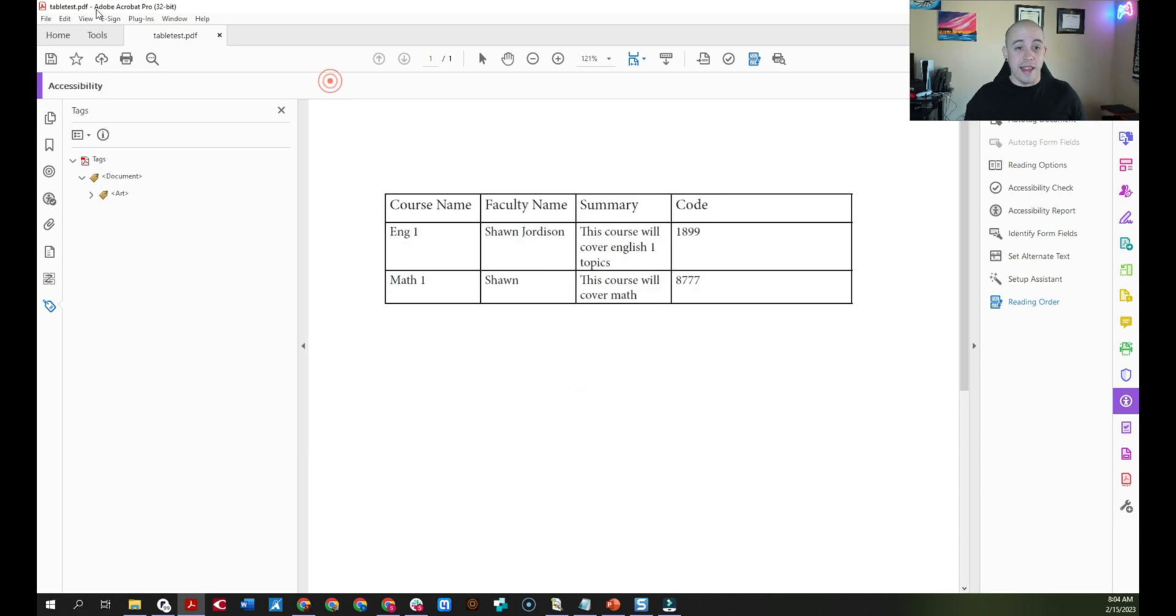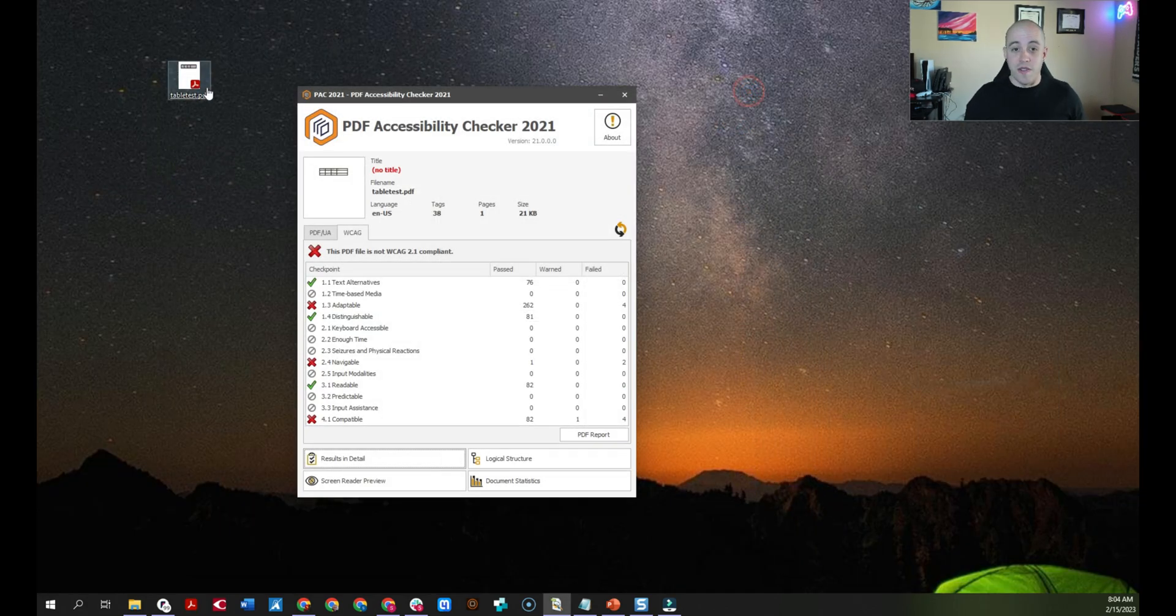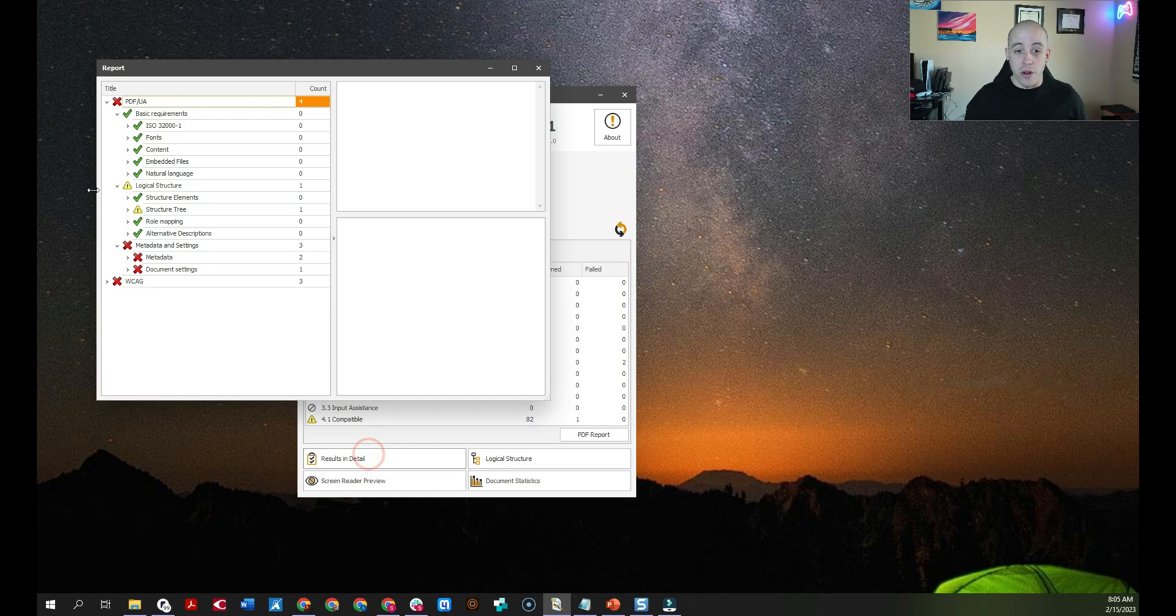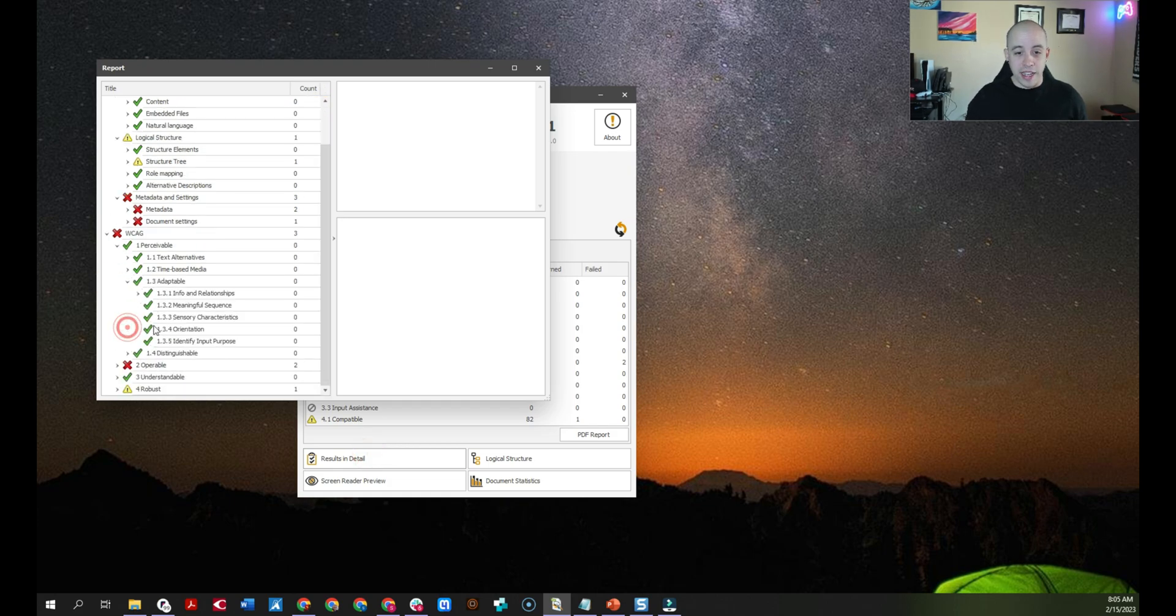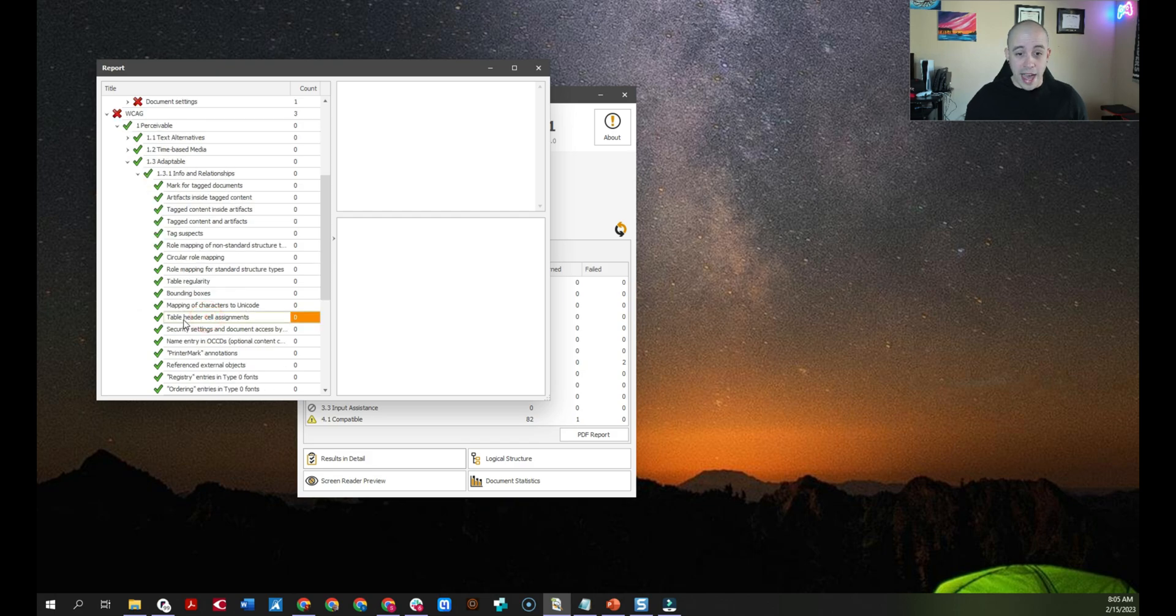Now let's go ahead and hit the save button. And we're going to test this file one more time. And right away, I can already determine that the 1.3 adaptable error is now gone under WCAG. If I go ahead and just try to find the error again, our table header cell assignments is now a green checkbox.